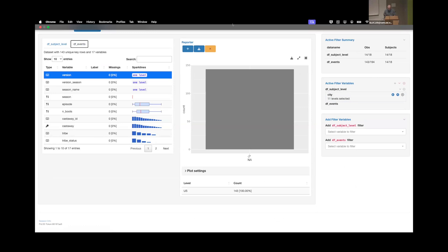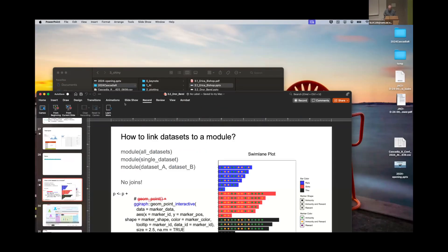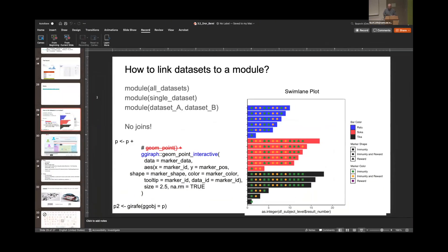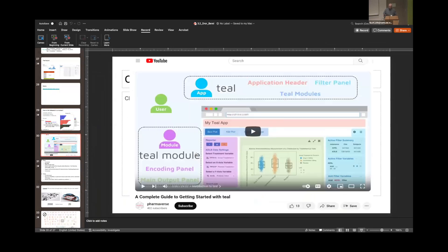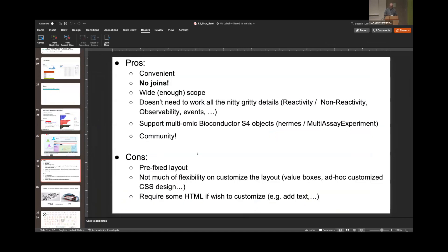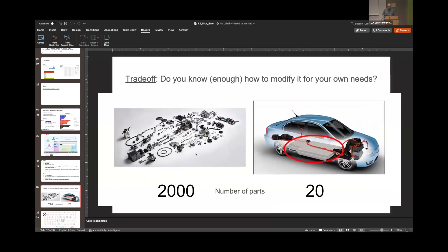I was also able to modify it. A swimmer lane plot by default came with geom_point, but I wanted something with ggiraph for more interactive ways. By changing one line of code, I was able to write my own module and plug it in. The developers have a great YouTube video with more detailed explanation. The pros are: it's convenient, no joins needed, wide enough scope, no need to work out all the nitty-gritty details of reactivity, and it supports multi-omic Bioconductor objects. However, the cons are it may have a fixed layout and not much flexibility to customize with CSS design and your own HTML. The trade-off: do you know enough to modify it for your own needs, or do you still want to build from scratch?